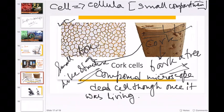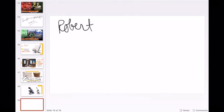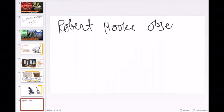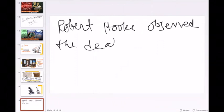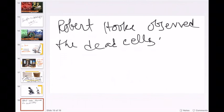So Robert Hooke actually observed dead cells under the compound microscope. He observed the dead cells under the compound microscope.